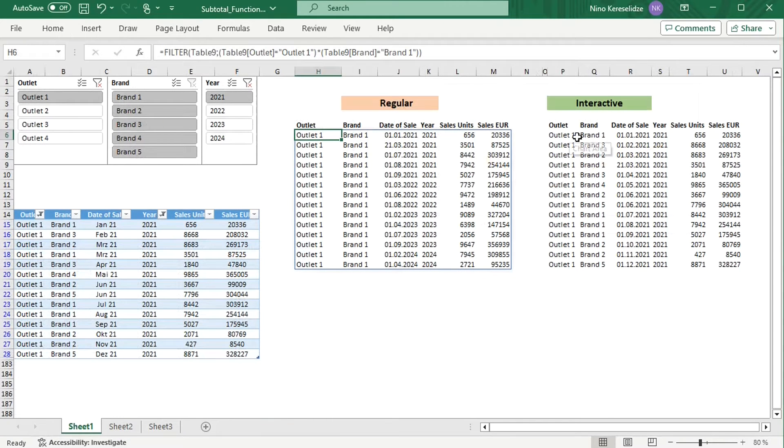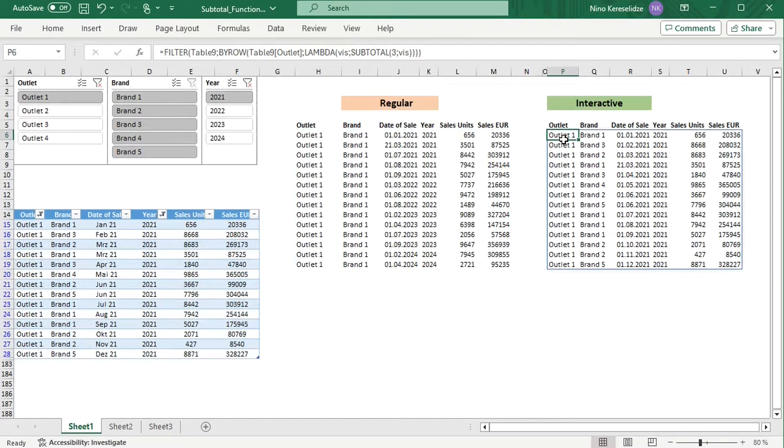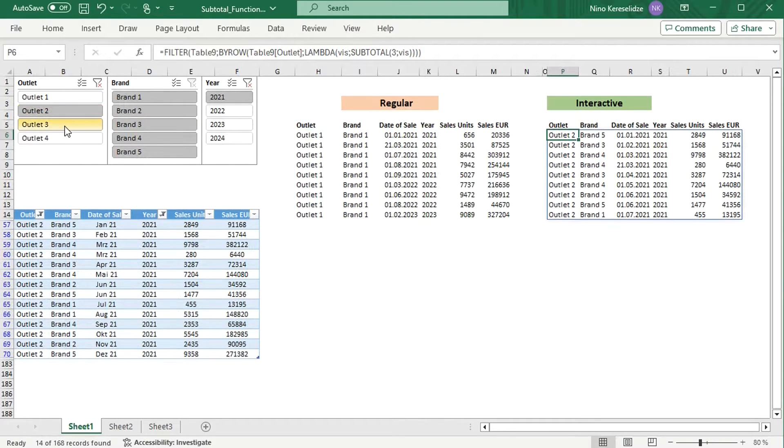For example, the FILTER function in this formula reacts to slicer selections. You can also add additional slicers without changing the formula.